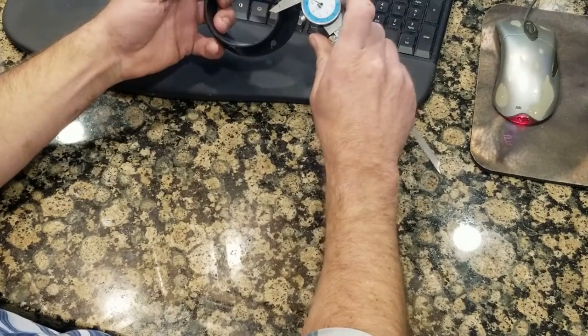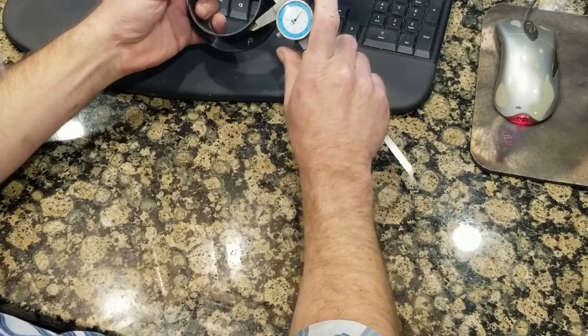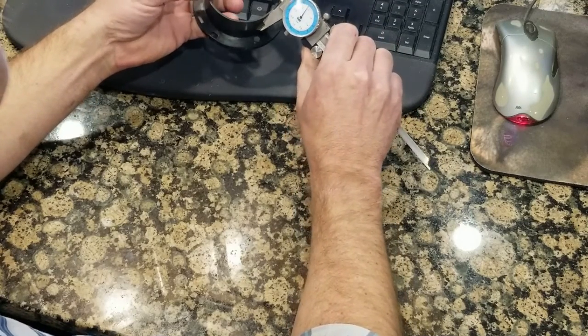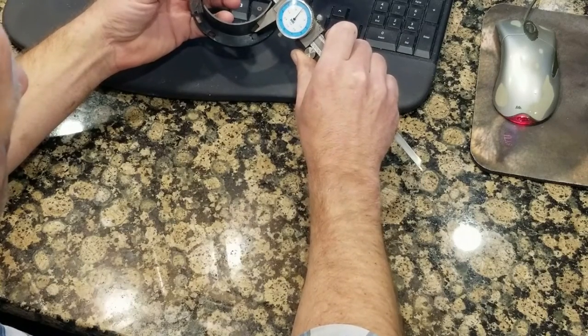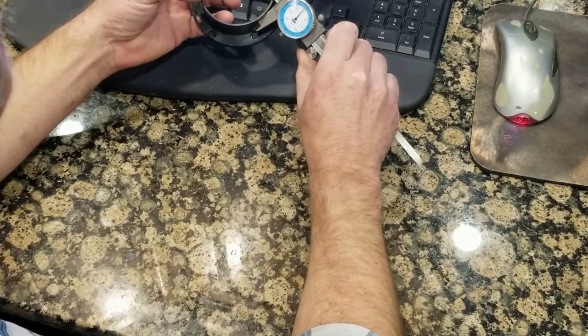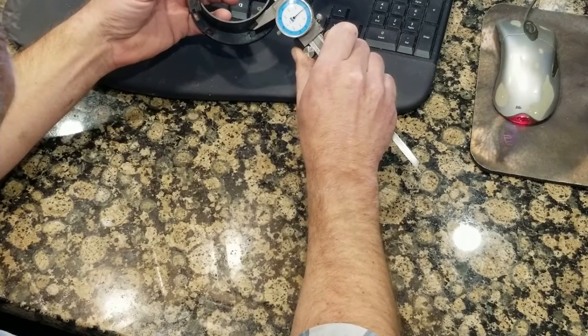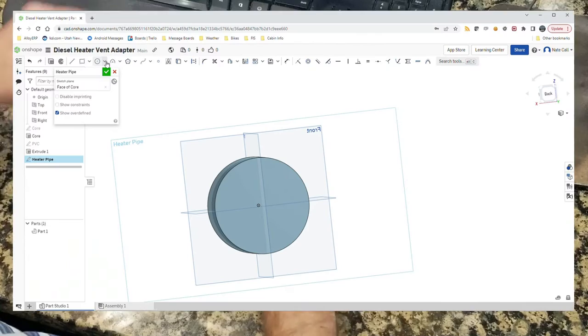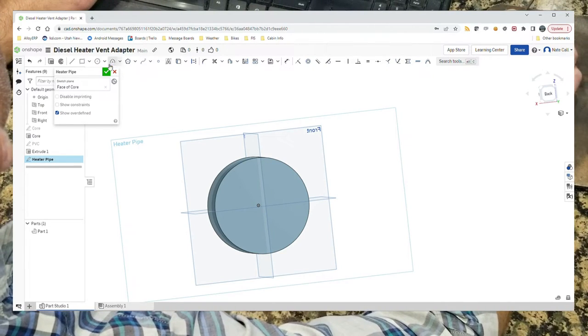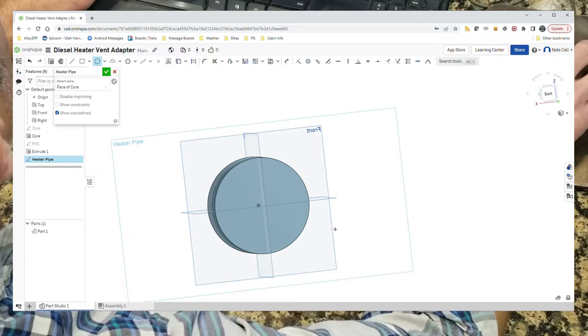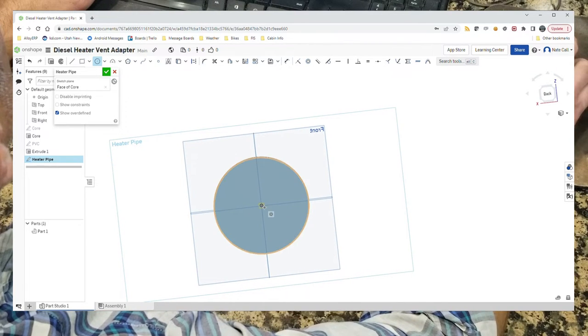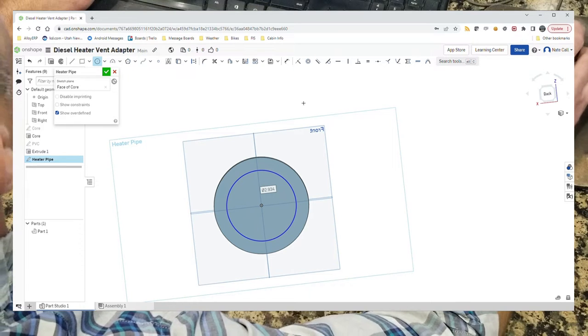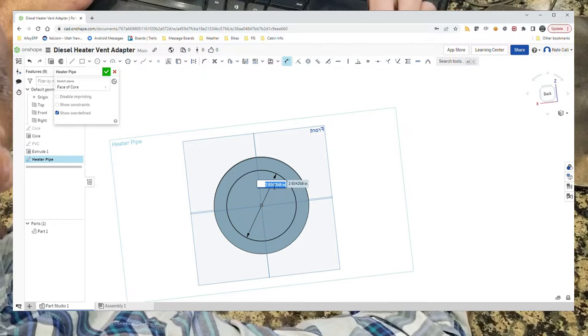We need another circle, and this circle needs to be the outside diameter of the existing adapter, which should be the same as the inside diameter of the flex pipe, which is really close to three inches. This one isn't quite three inches but close enough, and I think three inches would fit inside of that flex pipe. So we'll do a three inch circle. We want it to be from the center. We want it to be three inches.